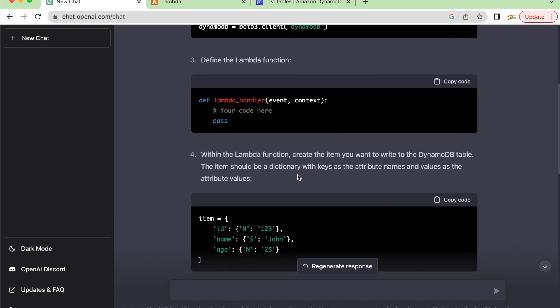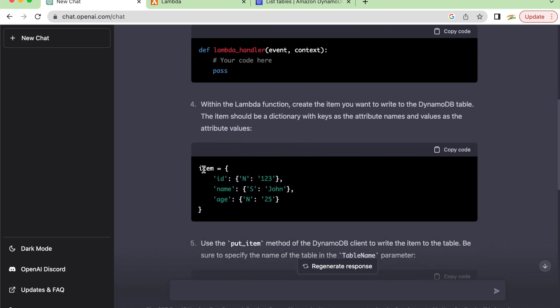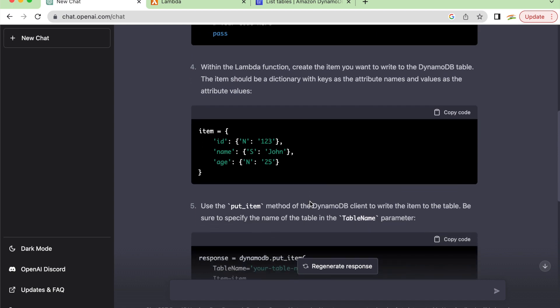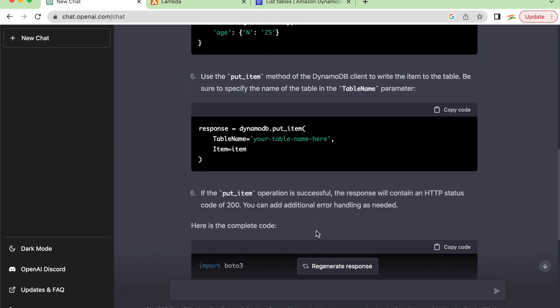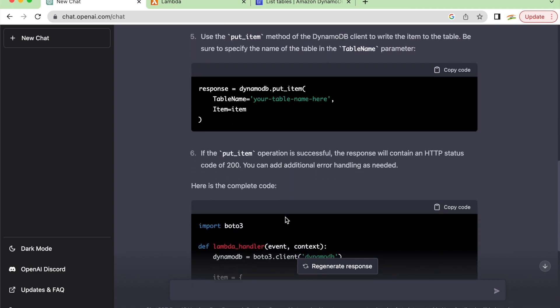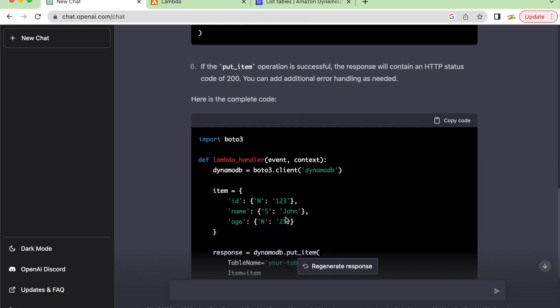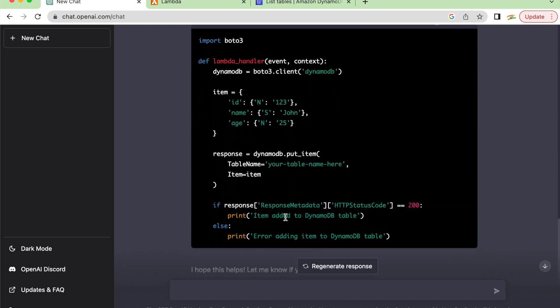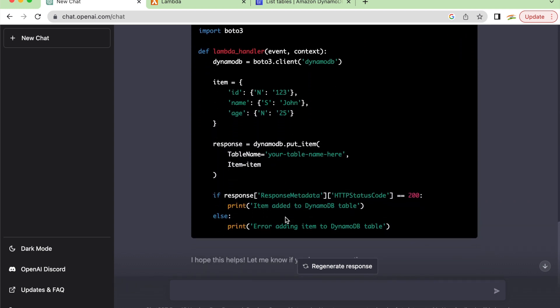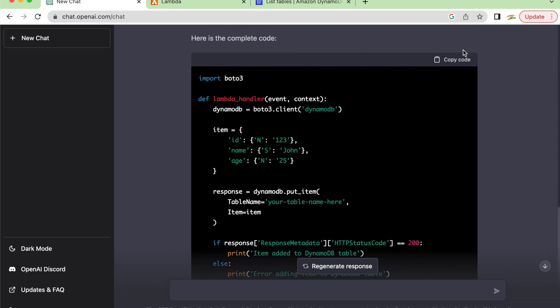It's showing the syntax, then write the Lambda function. Create an item you want to write to the DynamoDB table - the item has ID, name, age as attributes. This is just an example it has taken. It's using put_item as a method of the DynamoDB client to write the item to the table. You can see it's using some table name as a template, your table name here, and we'll change it later.